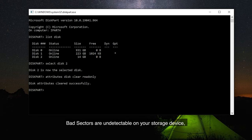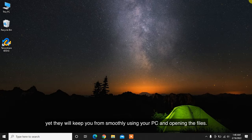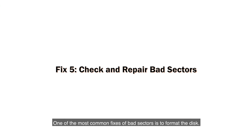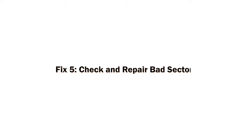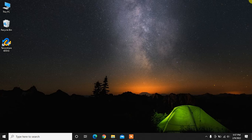Bad sectors are undetectable on your storage device, yet they will keep you from smoothly using your PC and opening the files. One of the most common fixes of bad sectors is to format the disk. Eliminate the bad sectors and format the card using any method of your choice.